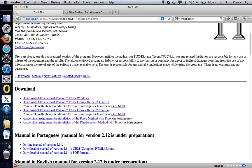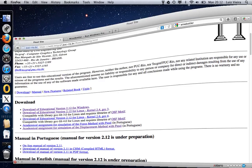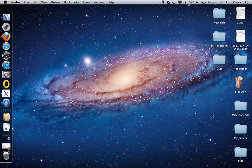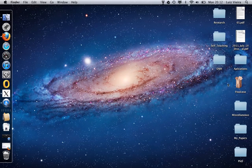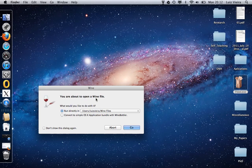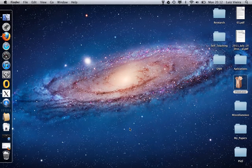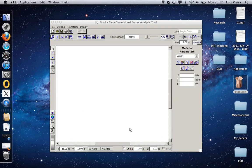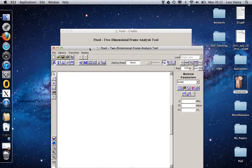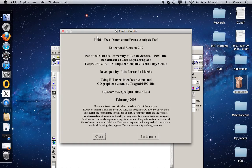So after you download WineBotler and you download F2, I put F2 on my desktop. When I double click here on F2, WineBotler will ask me if I want to run directly from this place. I say yes. Here are all the credits for the program and I would like to thank Luis Fernando Mata for providing F2 for us for free.